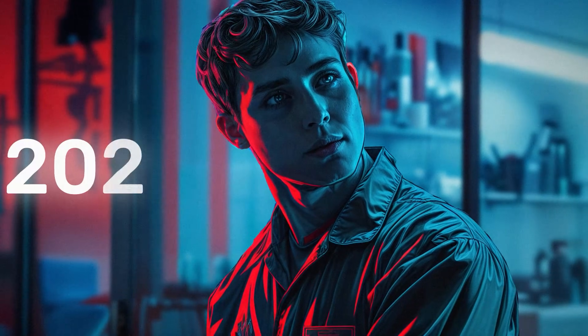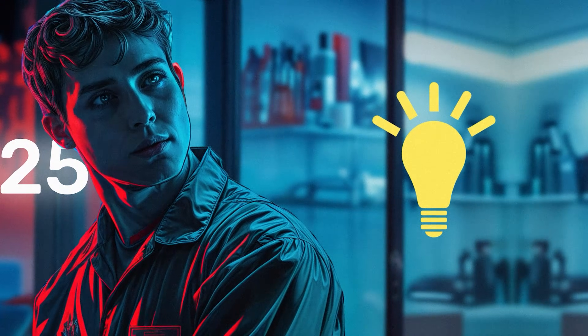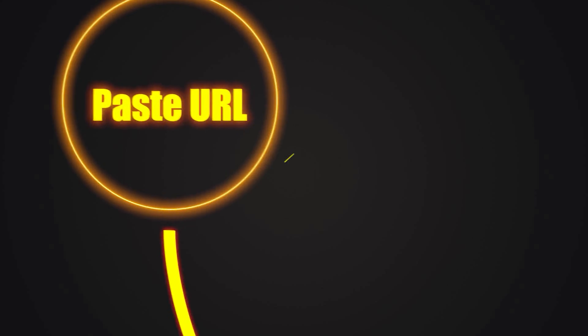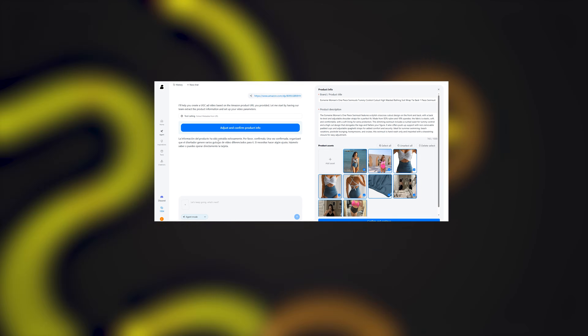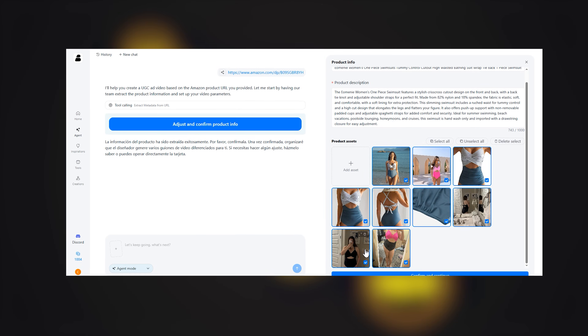Welcome to 2025. And if you've ever struggled to make high-quality content that actually converts, stick around because I'm going to walk you through exactly what this tool is, and I will be revealing how it creates ads that look real, perform well, and scale fast.